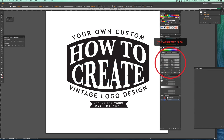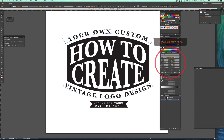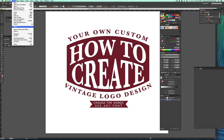I have these pre-formatted with the Trebuchet typeface because that's a universal system font on Mac and PC, but the great thing about these templates is that you can use any font that you have on your system.